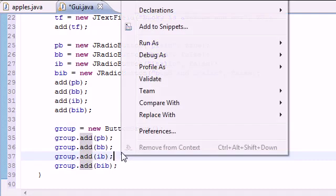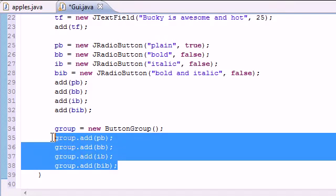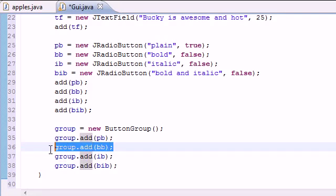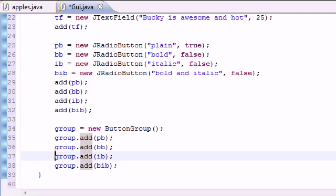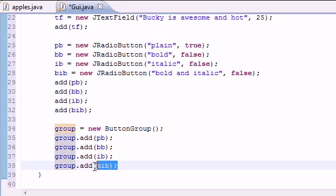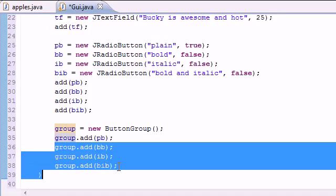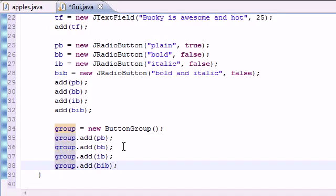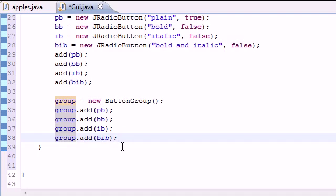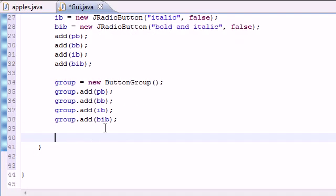We needed to group them so they know when each other is checked or unchecked. Since we grouped these buttons, they automatically know that when one is checked, the rest have to turn off so that only one button can be checked at a time. It's pretty cool functionality that's built in for us automatically.